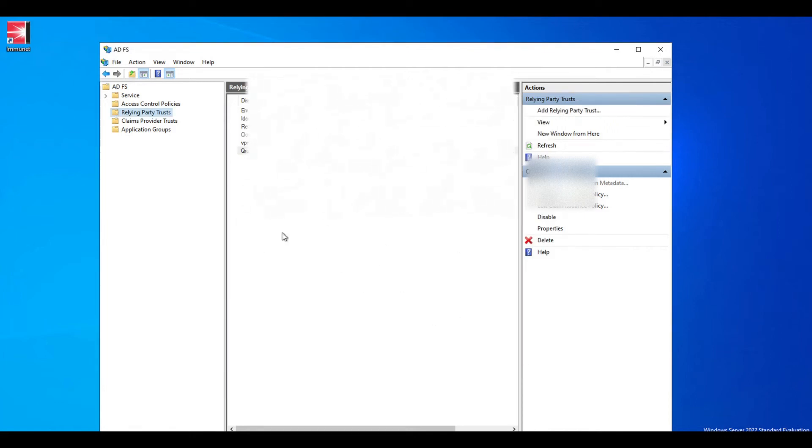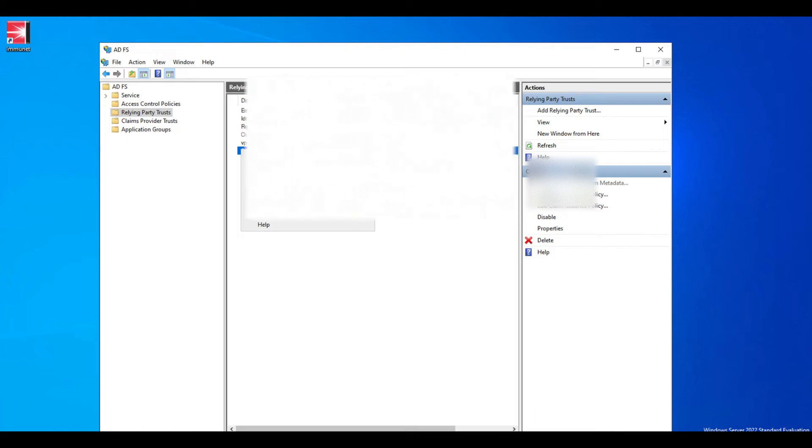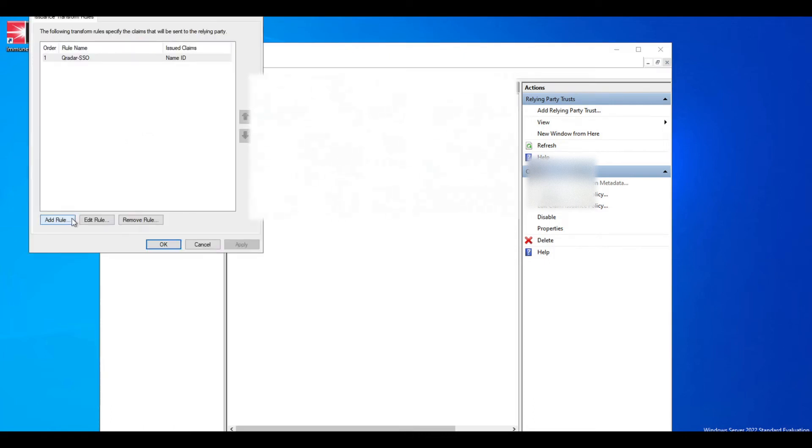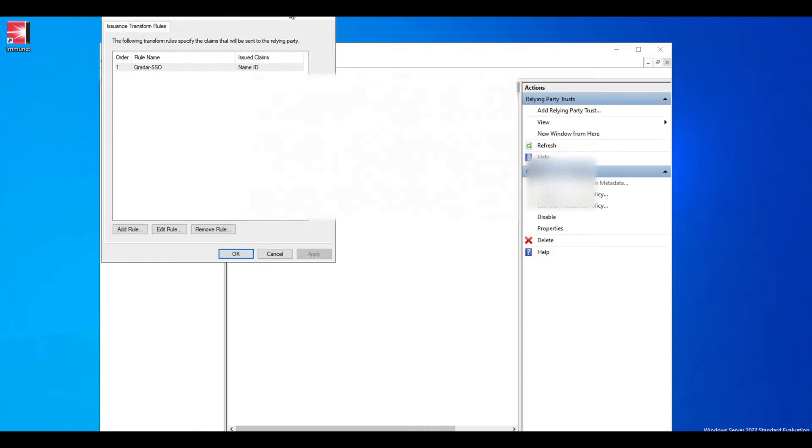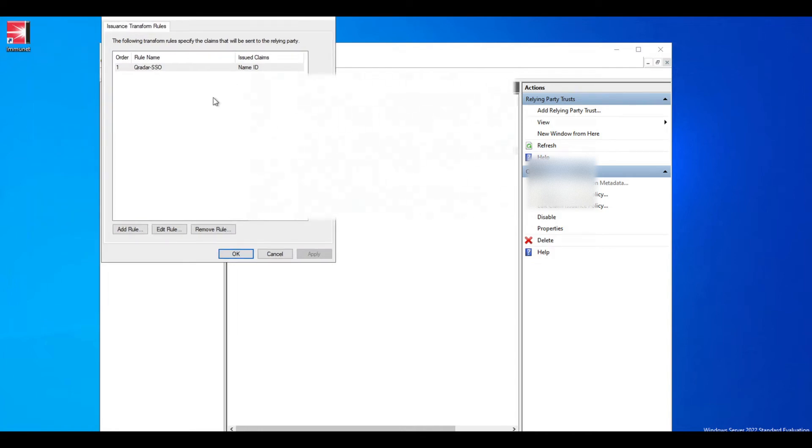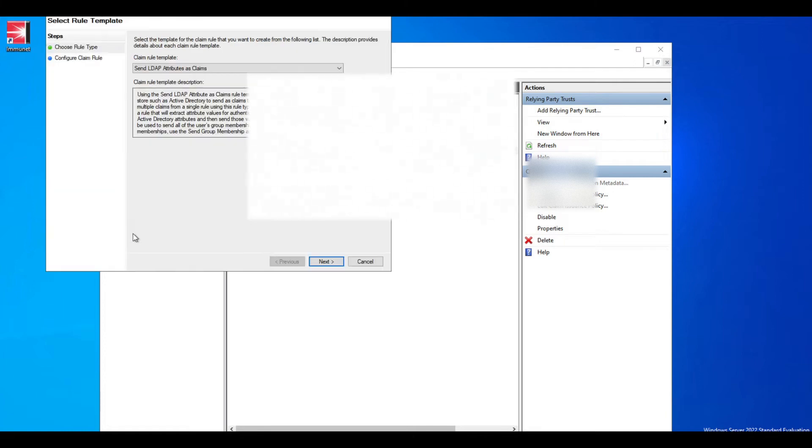You should see your Curator relaying party trust added on here. At that point, you're going to right-click onto that option and select edit claim issuance policies. You want to be able to add a new rule.